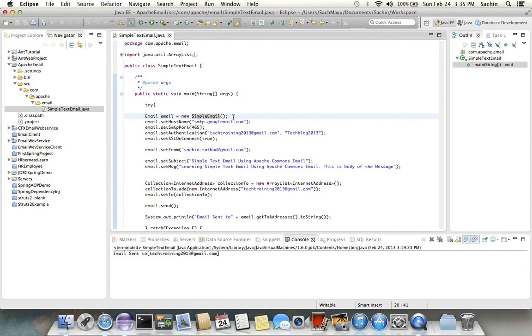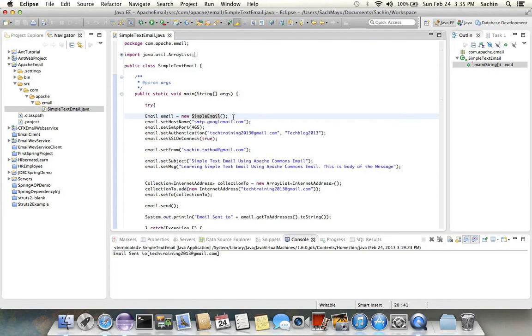So the first property we need to set is the host name. Host name is the server name on which the email service is available. I'm using the Google email service, that's Gmail service, so host name for that is smtp.googlemail.com. Second property is SMTP port. Using this property you can set the default port, and the default port is 465.